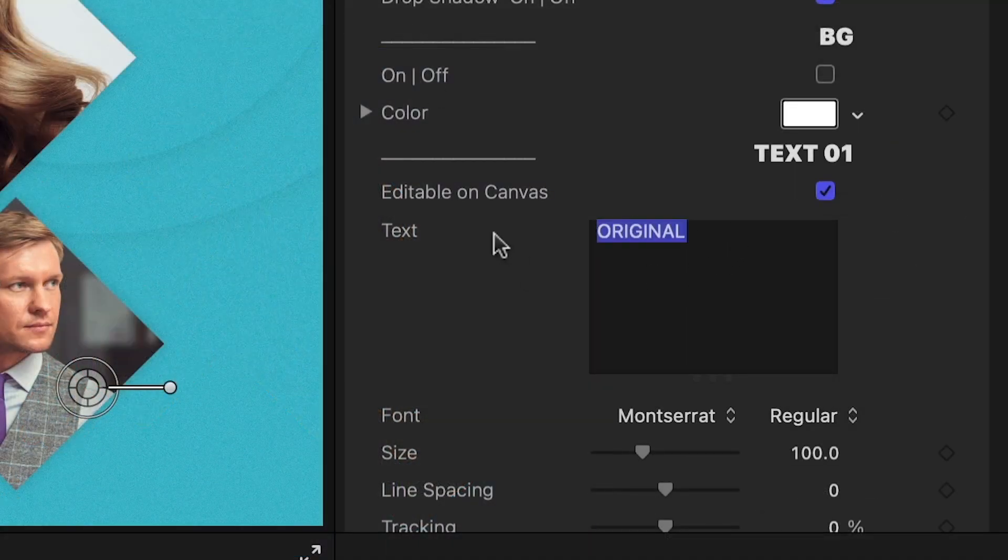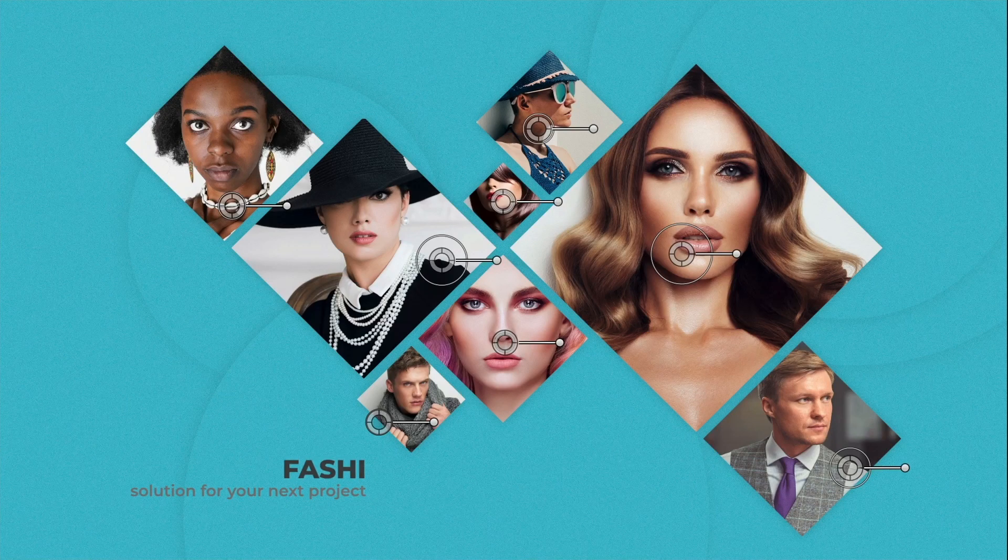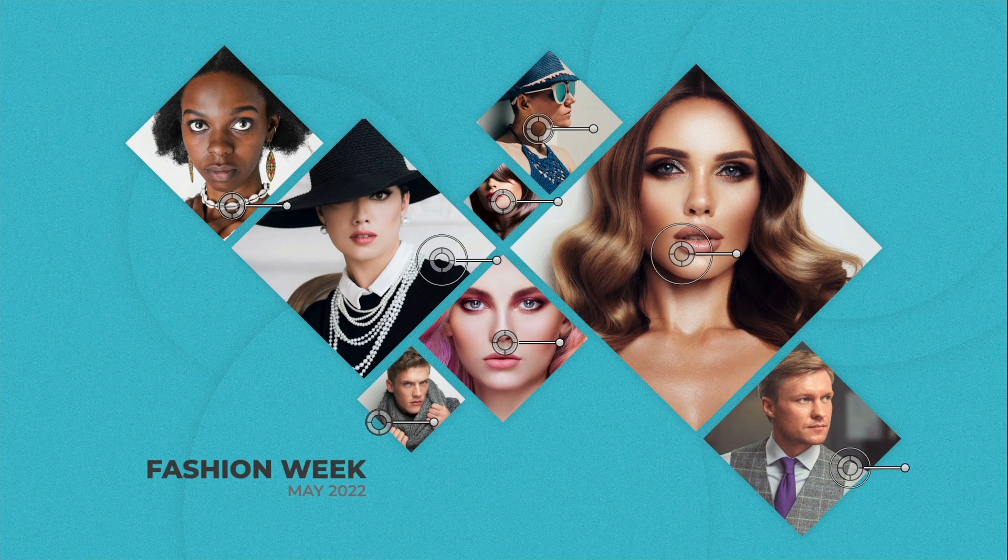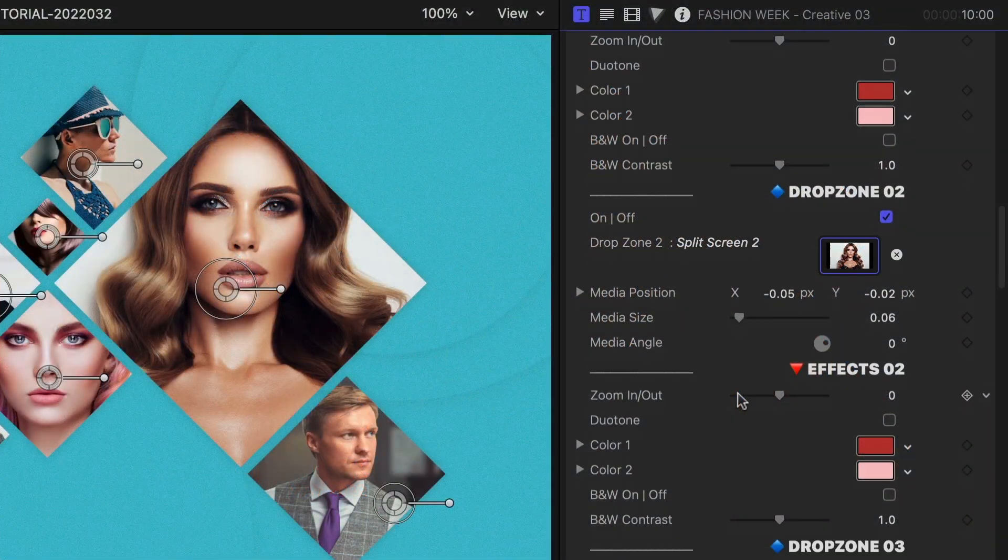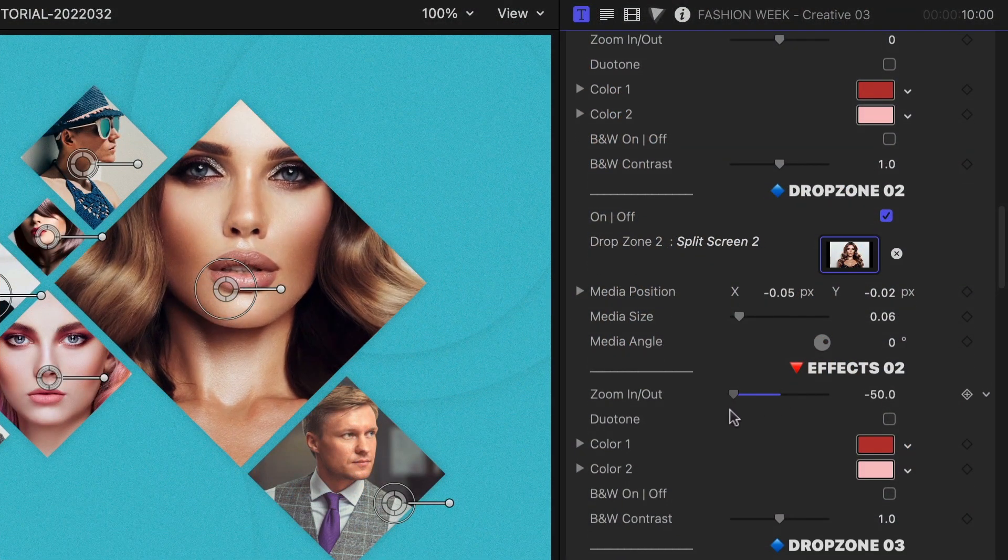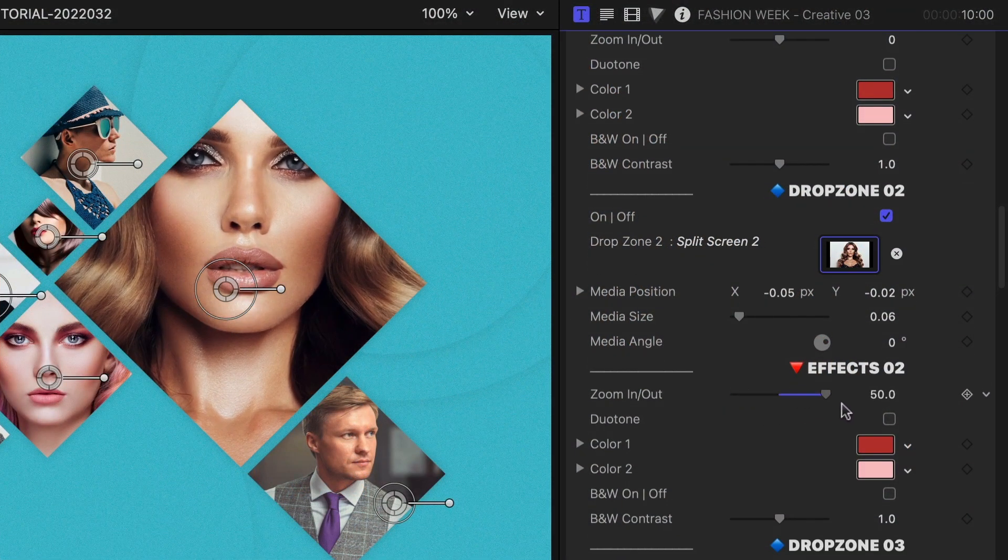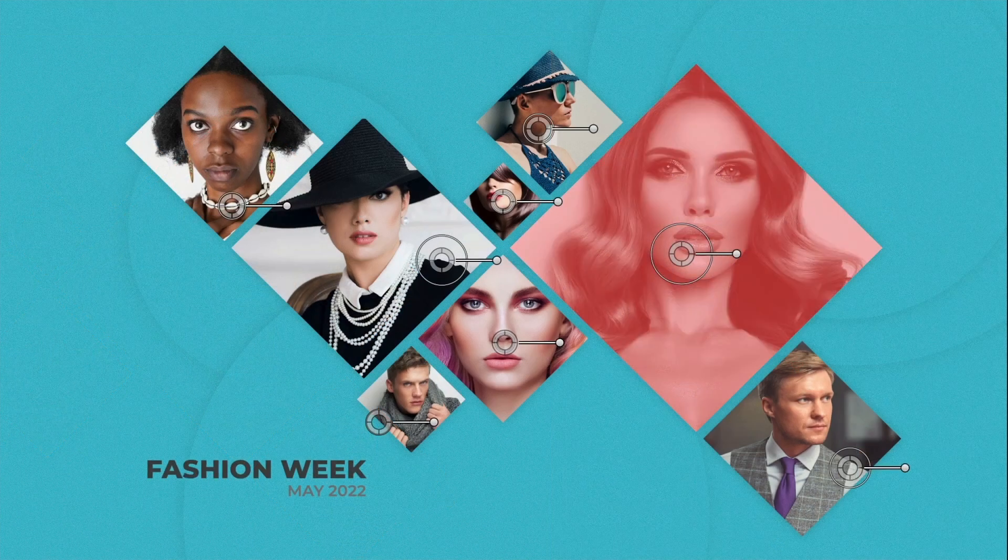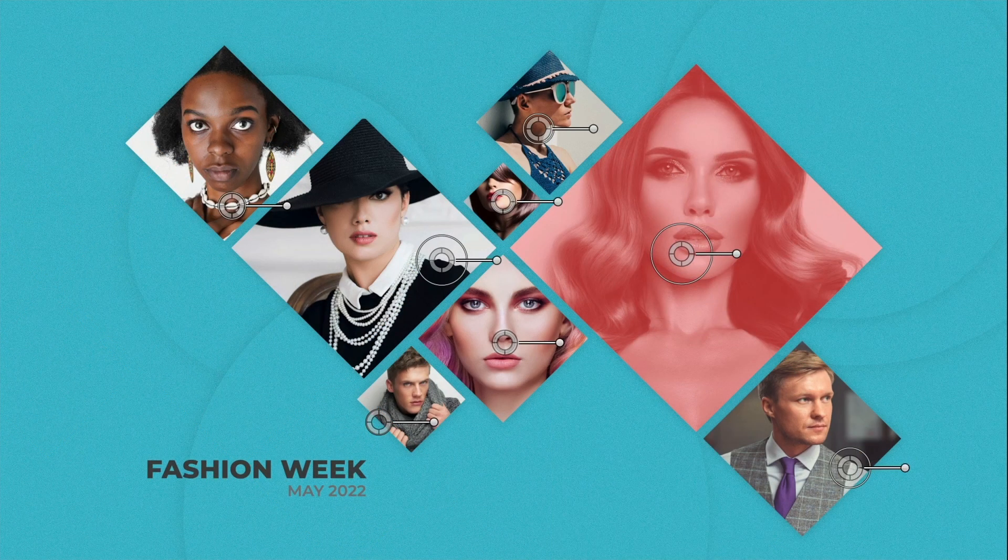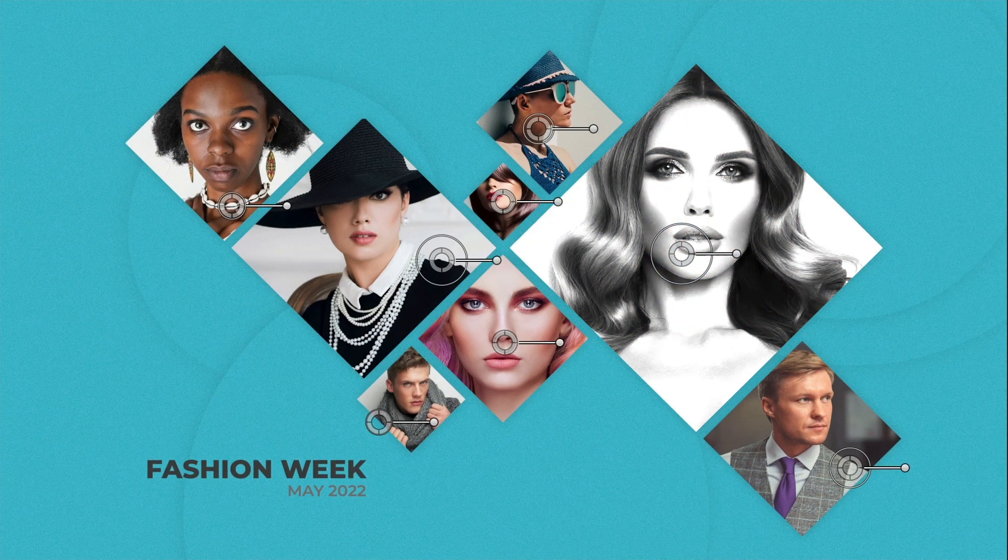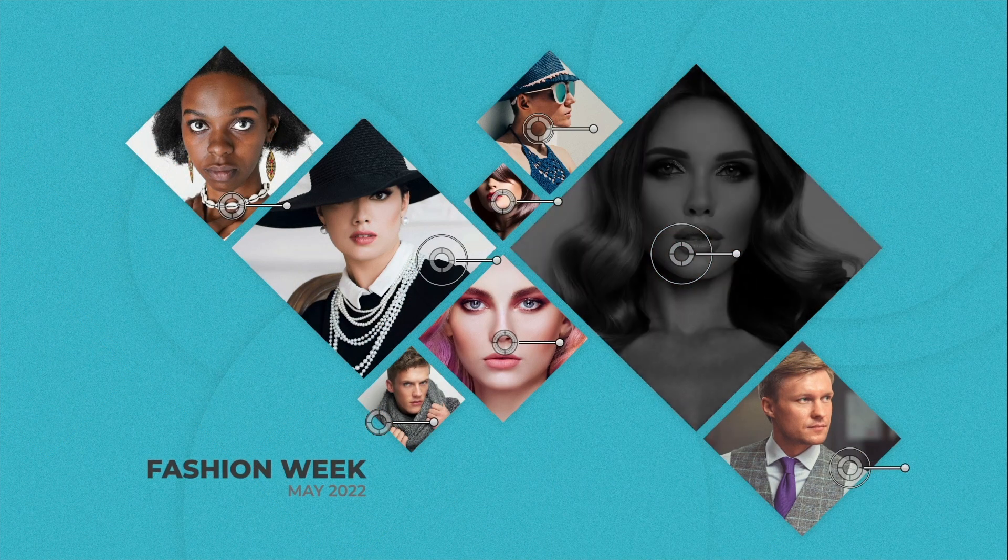There are two text fields. I'll add and customize my text. Each drop zone has an effects section where you can add a zoom animation, a duotone effect, or a black and white effect with an additional contrast slider.